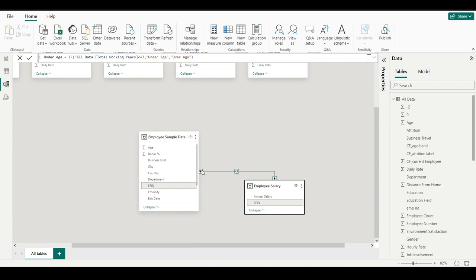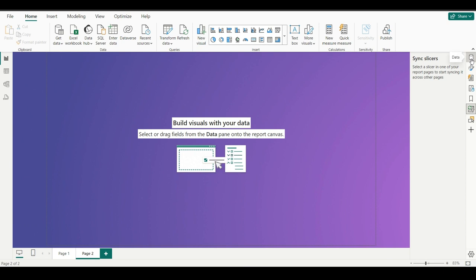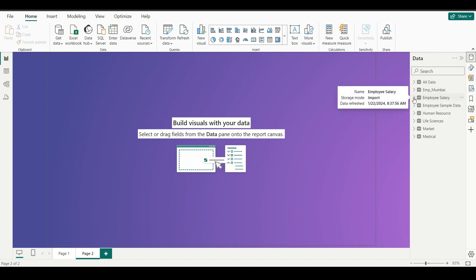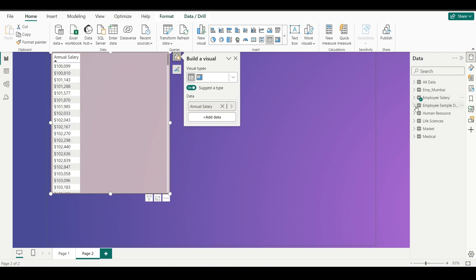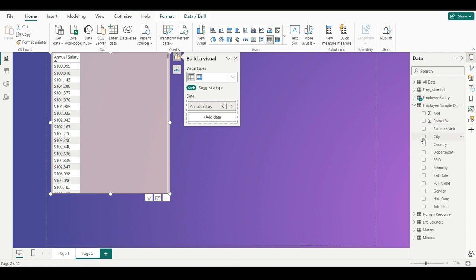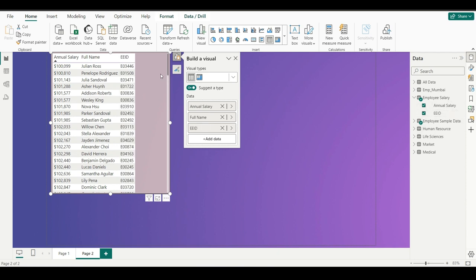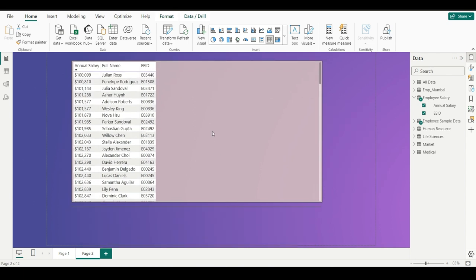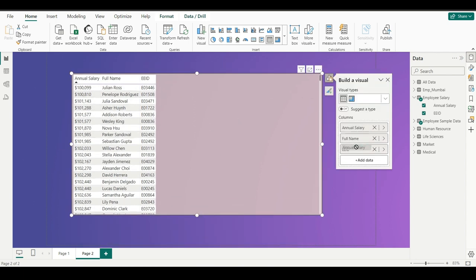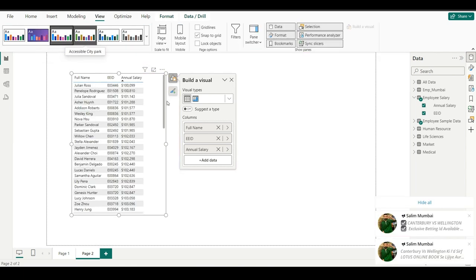You can see many-to-many is shown. Now I am going to Report View and creating one more page where I will prepare a report for employee salary. Annual salary is there. If you want to see the employee name, go to Employee Sample Data and select the full name field. Then add the annual salary from the Employee Salary table. You can also add employee ID if needed. Now you are able to see everything. You can change the formatting from the View option.